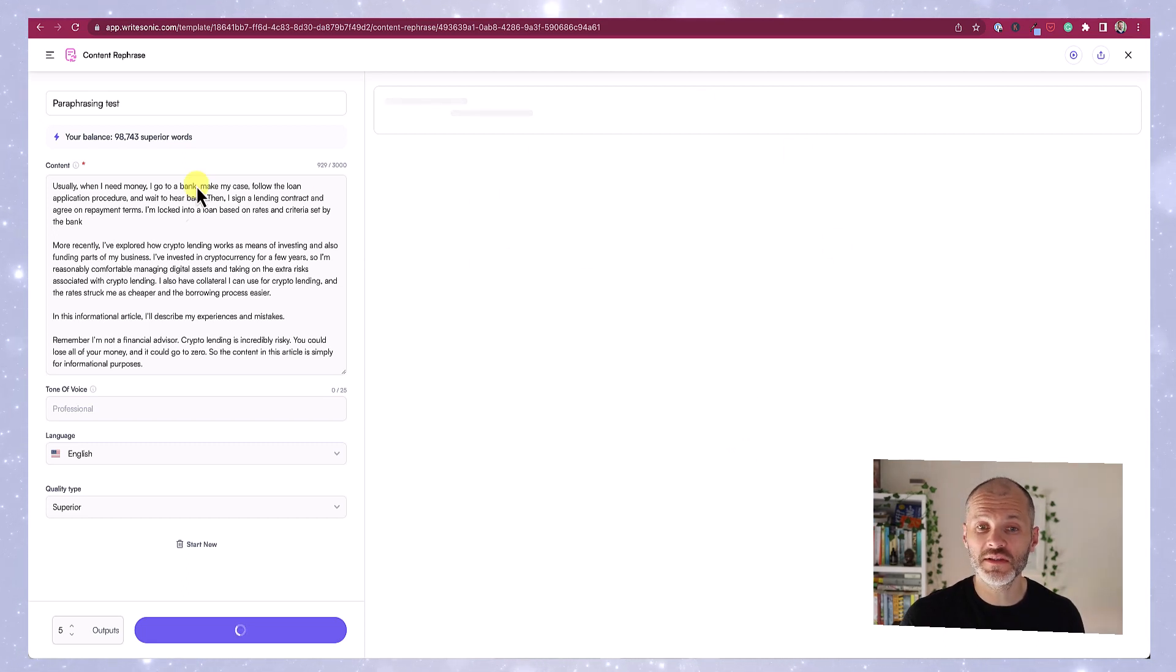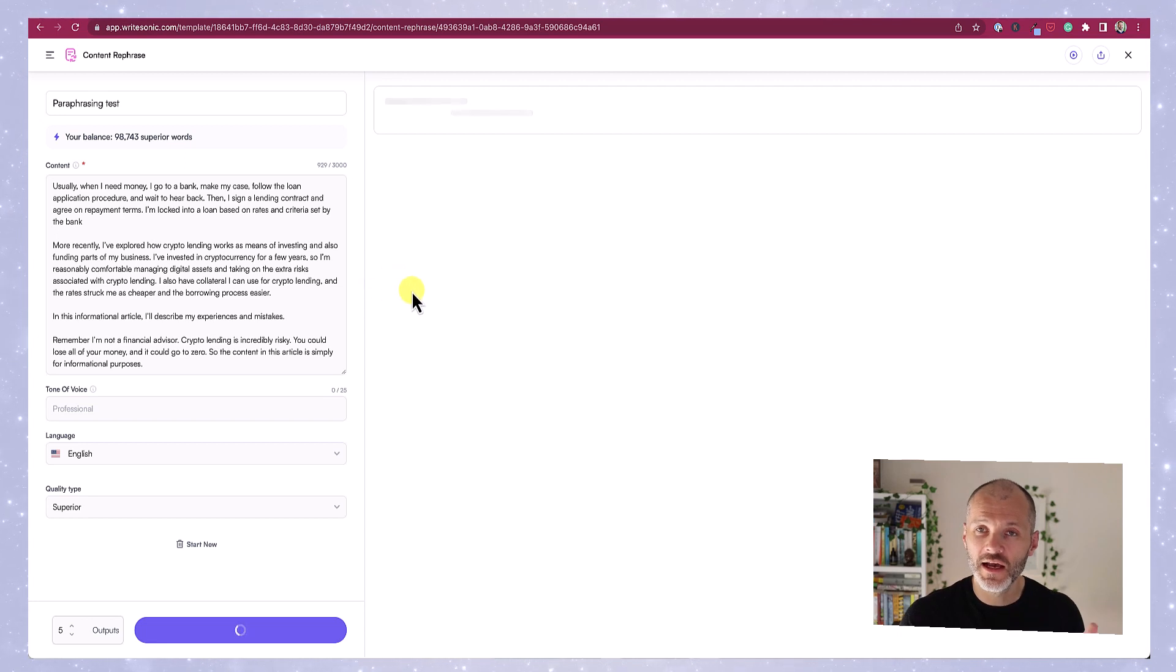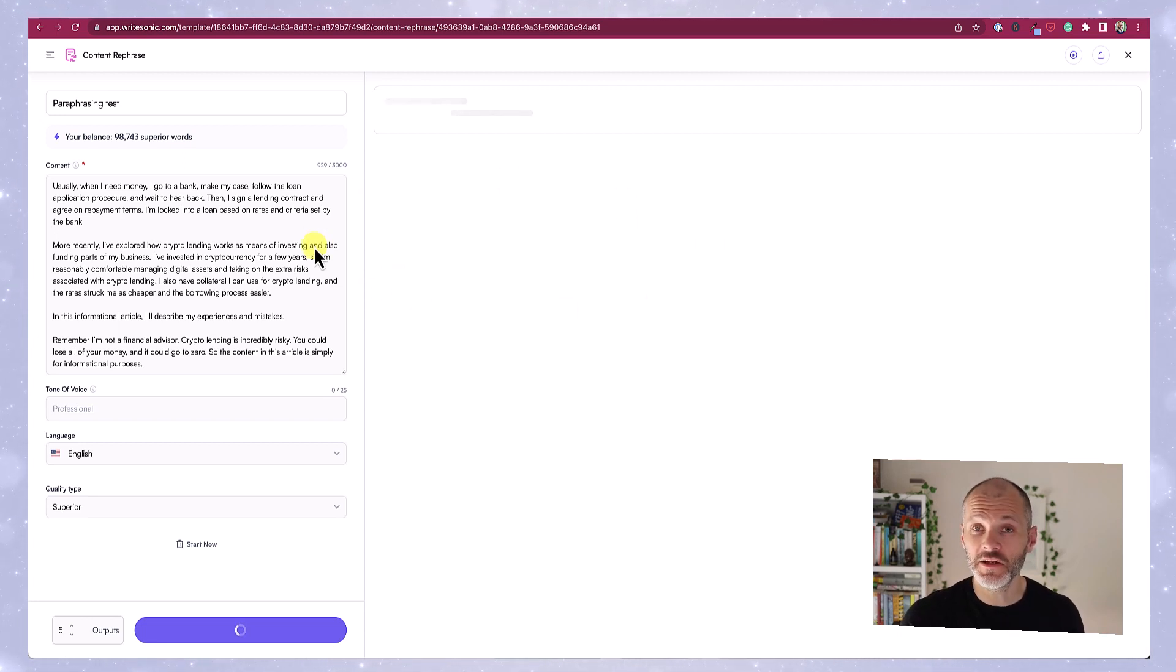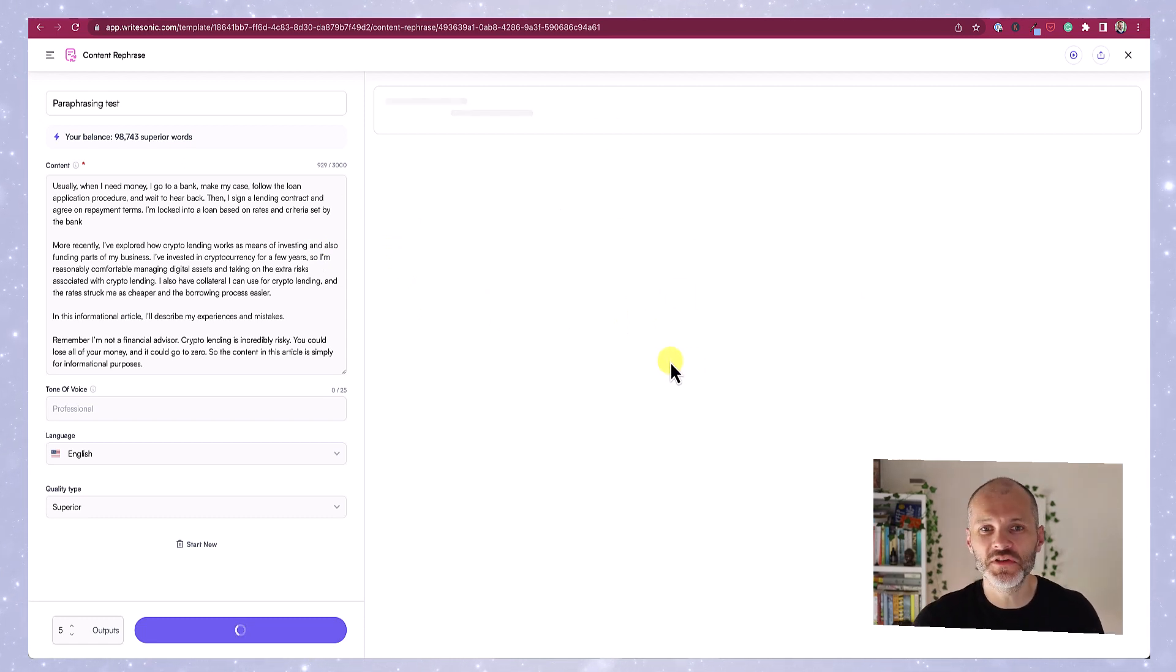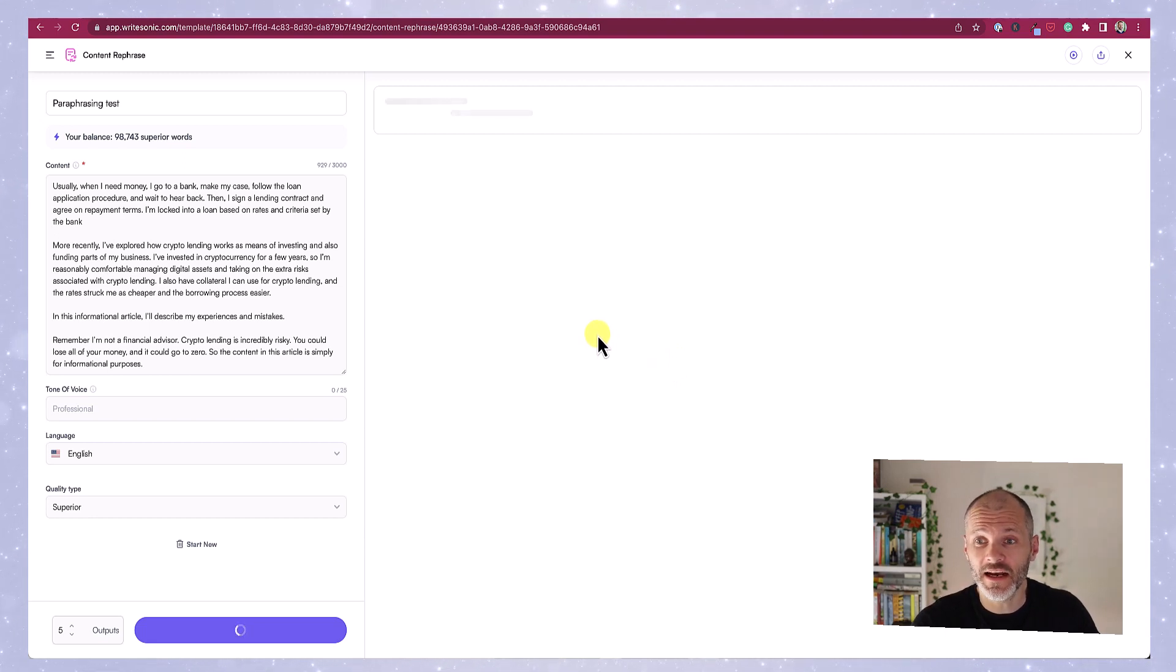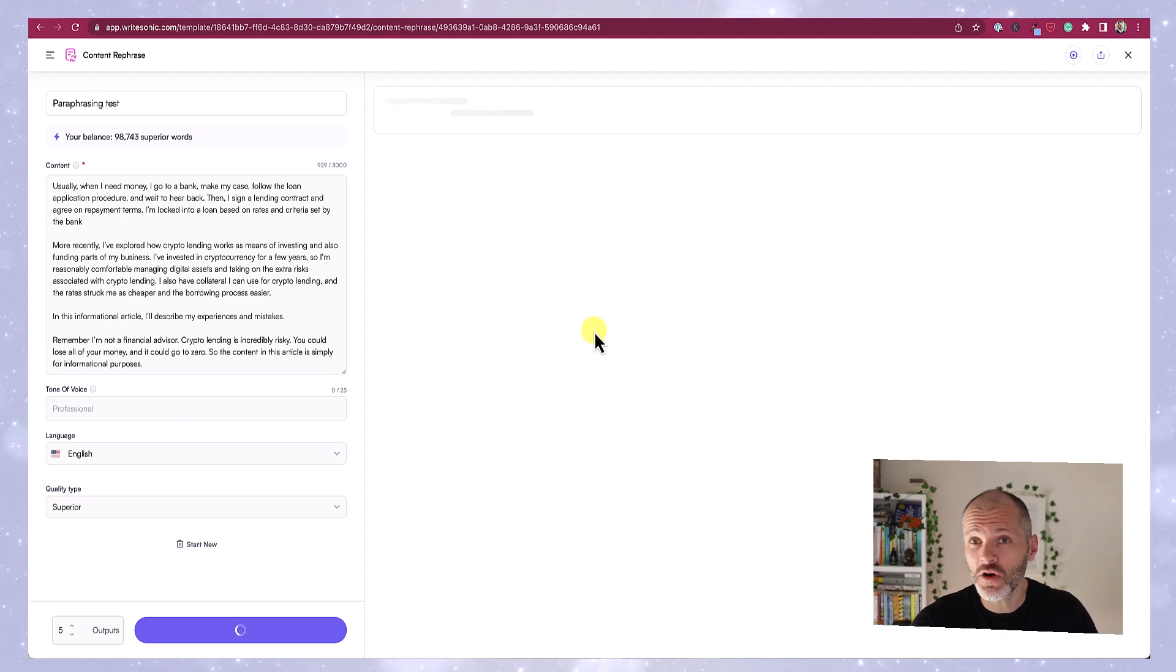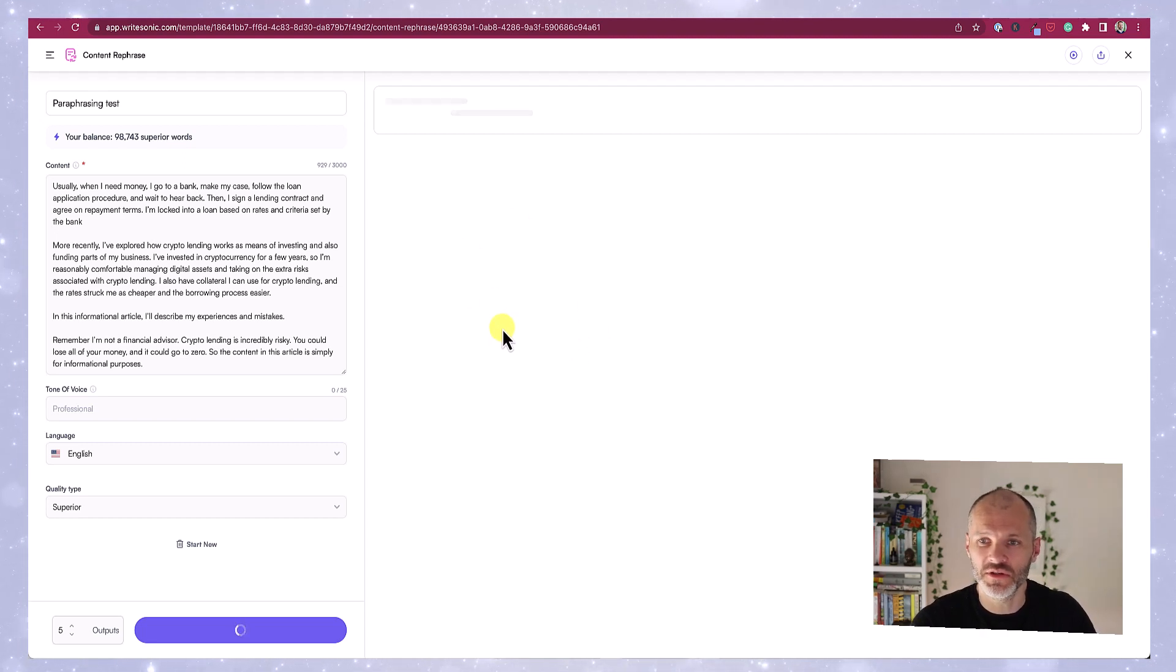And it'll just take a few moments to paraphrase this content and give me a couple of different options. Now you'll notice I'm still talking and the screen is blank. And unfortunately, this is one of the issues I encountered with WriteSonic. Compared to some of the other AI tools that I've used, I found it quite slow and laggy. And on a number of occasions, I did have to reload and refresh my browser to get results that I could use.